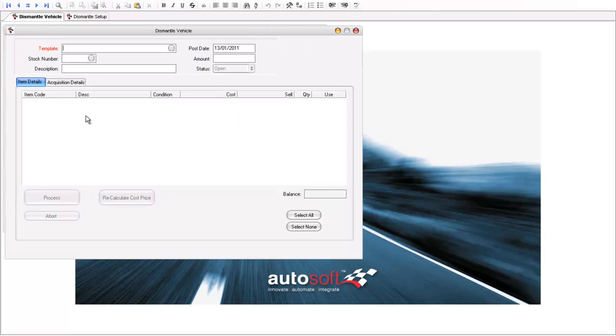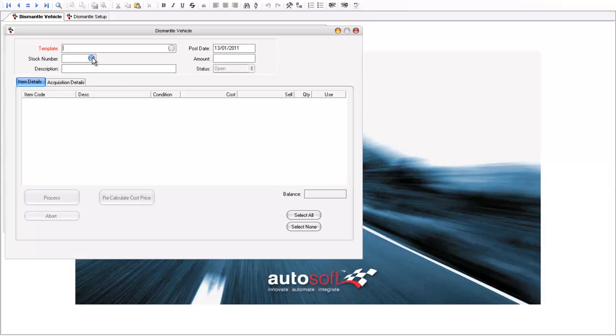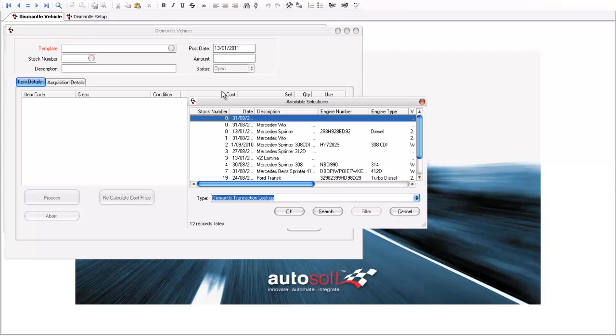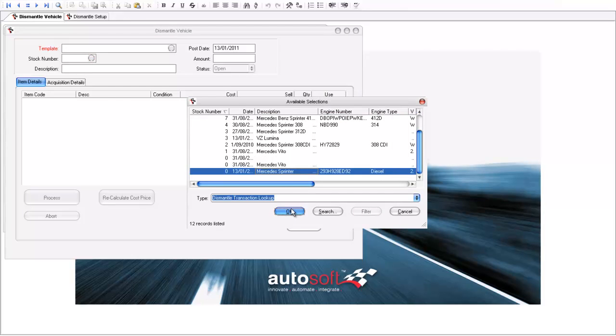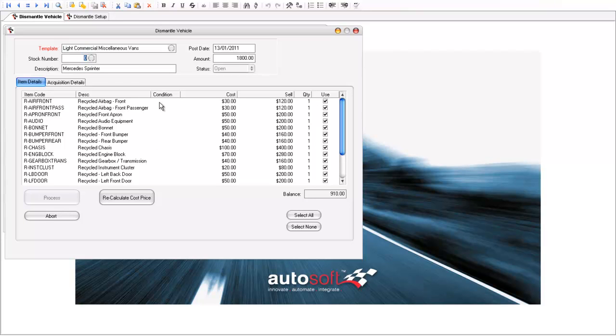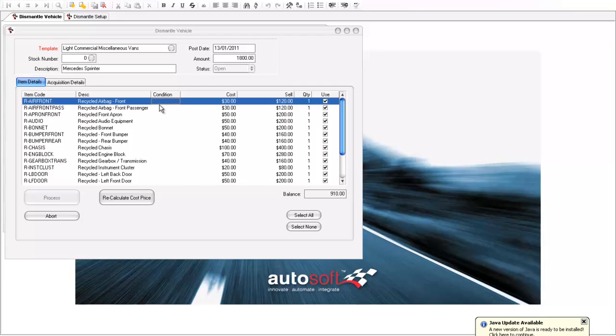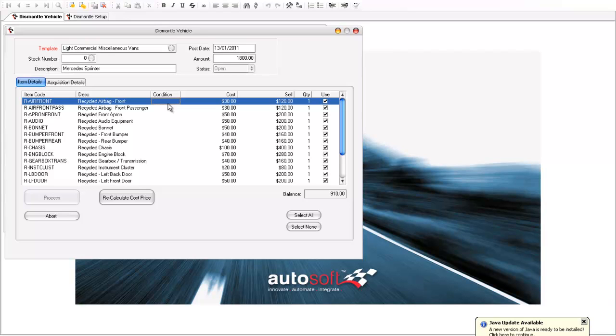Once I get that information back from my dismantler, I would want to recall to the screen my Mercedes Sprinter here, which is waiting for me to come along and document the condition of the parts. Now in here, I might have a condition system that I use, possibly A through to D or 1 through to 10. Now the system is quite flexible in that regard.